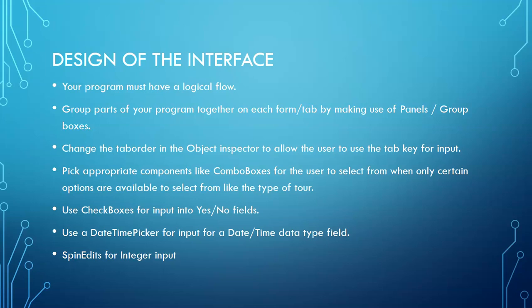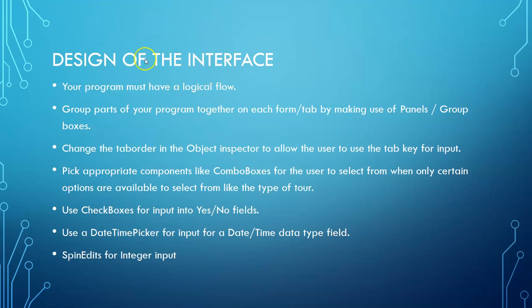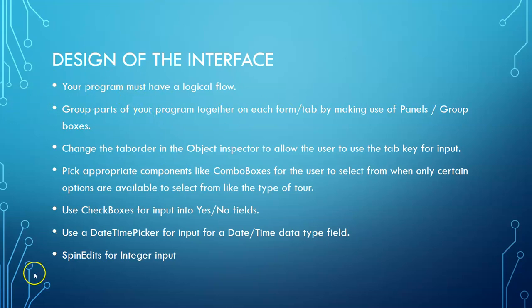The first thing that you need to remember is that you need to have at least 3 forms or 3 tab sheets. I prefer the page control with the tab sheets as it makes the coding a bit simpler. When you're designing your interface you need to make sure that it has a logical flow. That means we have input, processing and output.